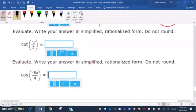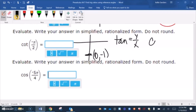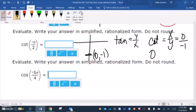Negative π over 2 is negative 90 degrees, which is on the y-axis at the point (0, −1). Cotangent is x over y, so our x is 0 and our y is negative 1. Since 0 is on top, the answer is 0.